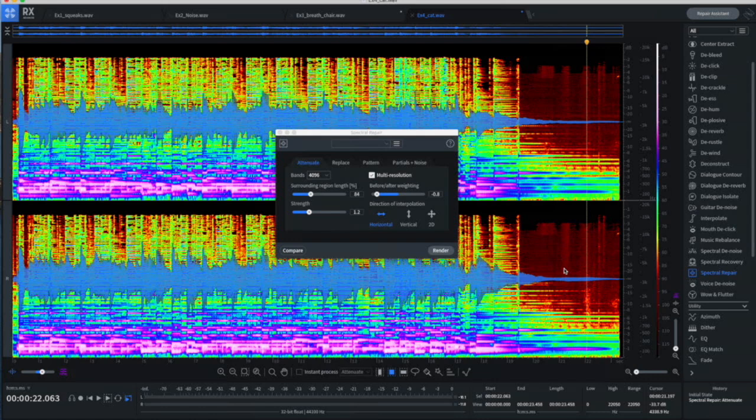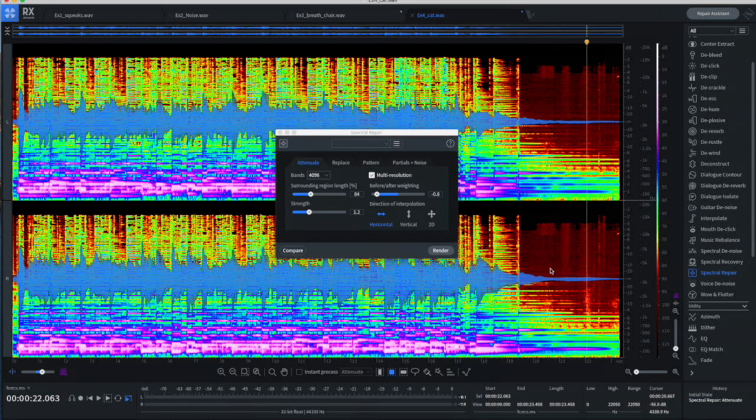Elements is fairly basic and does not contain most of the features that we looked at today. I believe everything we looked at today is in the Standard version, and of course also in the Advanced version. There is a free trial if you want to download it and try it out for yourself, and see if it works on your noises and your types of recordings.